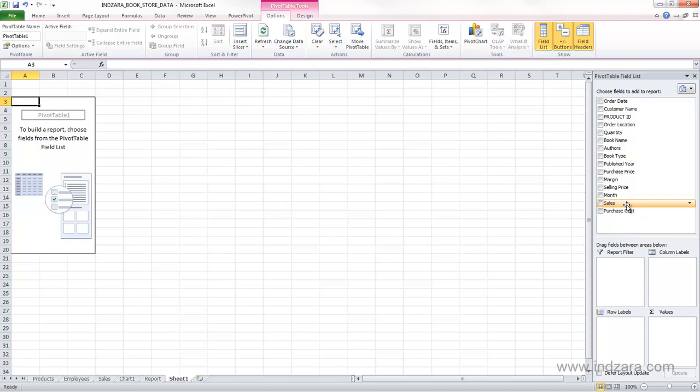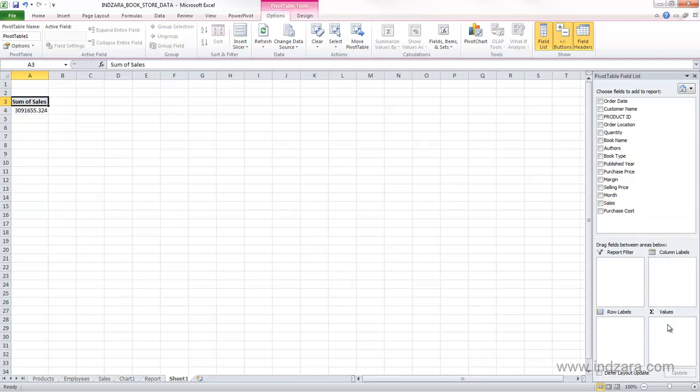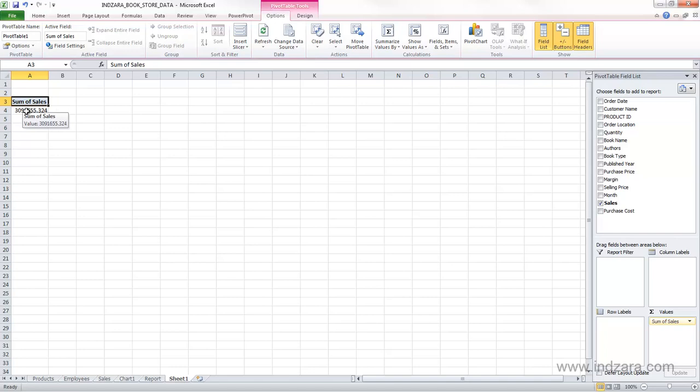I'm going to first drag, click sales, and then drag into the values area. And immediately you see that we have some numbers here, and specifically here we have one number which says the sum of sales. And you see here that it says sum of sales.